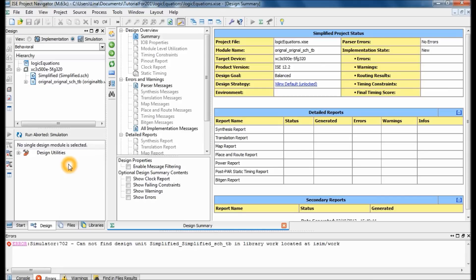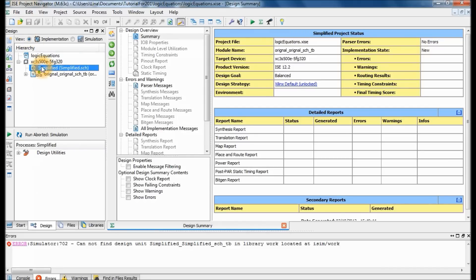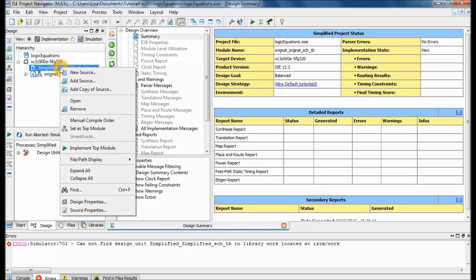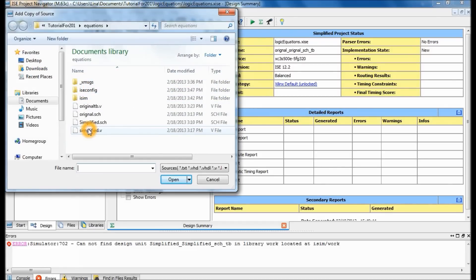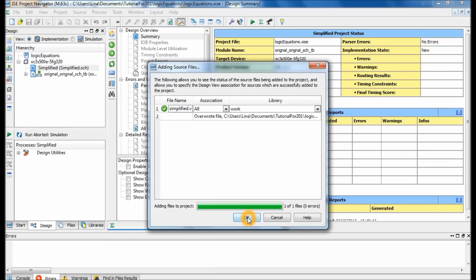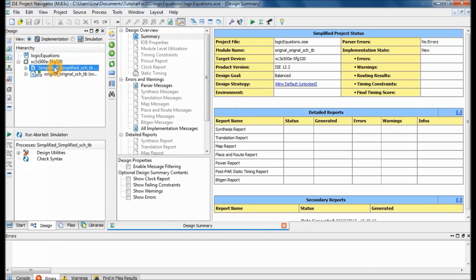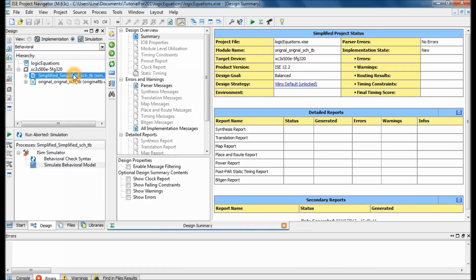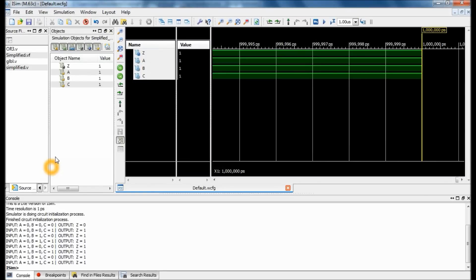It looks like for some reason I lost my test bench file. If this happens to you, just go ahead and add a copy of the source again. It will ask if you want to override — click Yes, then click OK. Go back to Simulation, select the simplified test bench, check the syntax, click 'Simulate Behavioral Model,' and check your output. My output looks exactly the same as the original equation, which means I did it correctly.